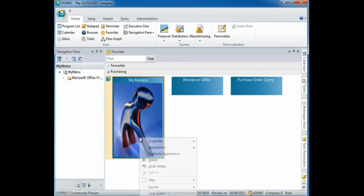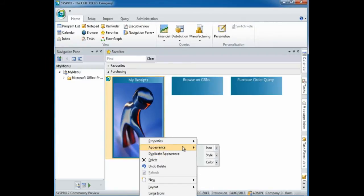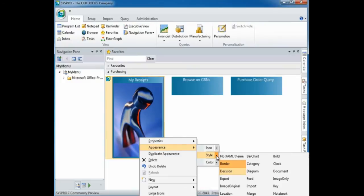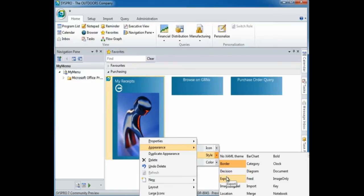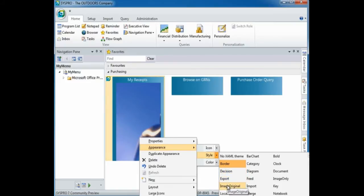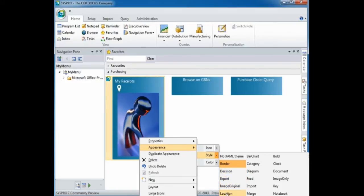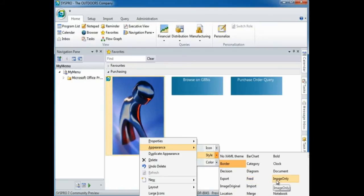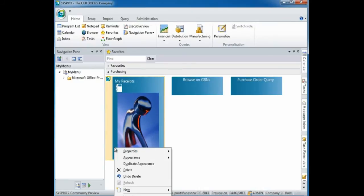If you'd like to change the theme or style of the tile, once again right click and select appearance. When you select the drop down menu to select your style, a gallery of options is displayed. As you hover over the different options, a preview of those options is displayed in the tile. Once you've found the theme that you'd like to apply to your tile, you can simply select it.